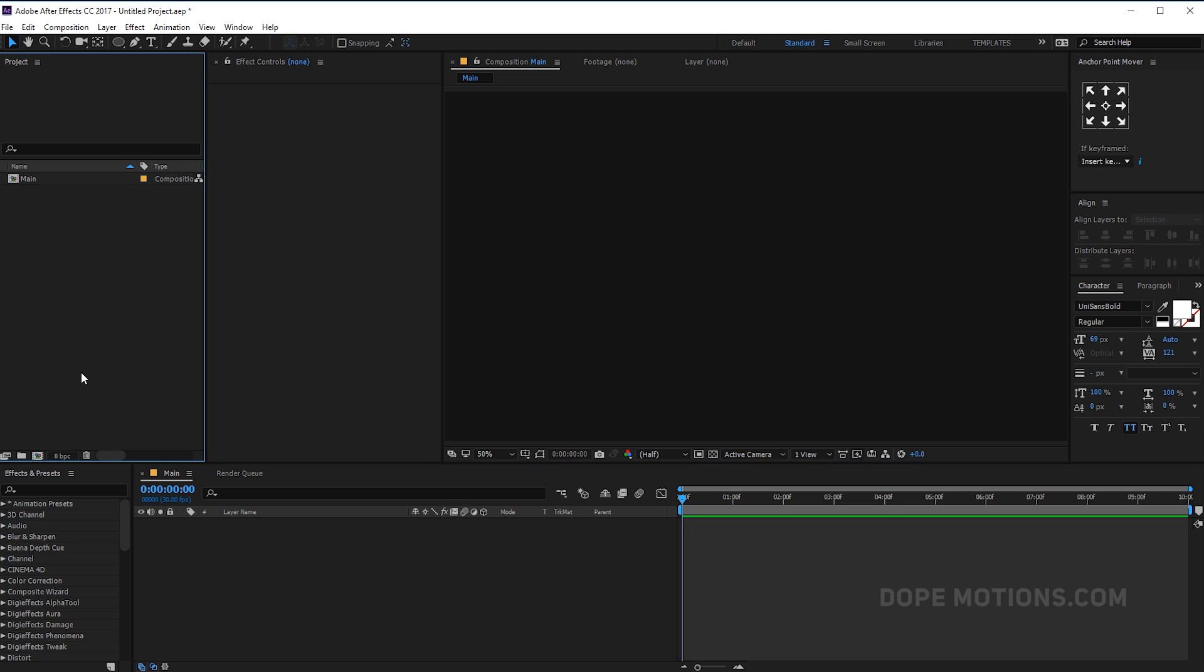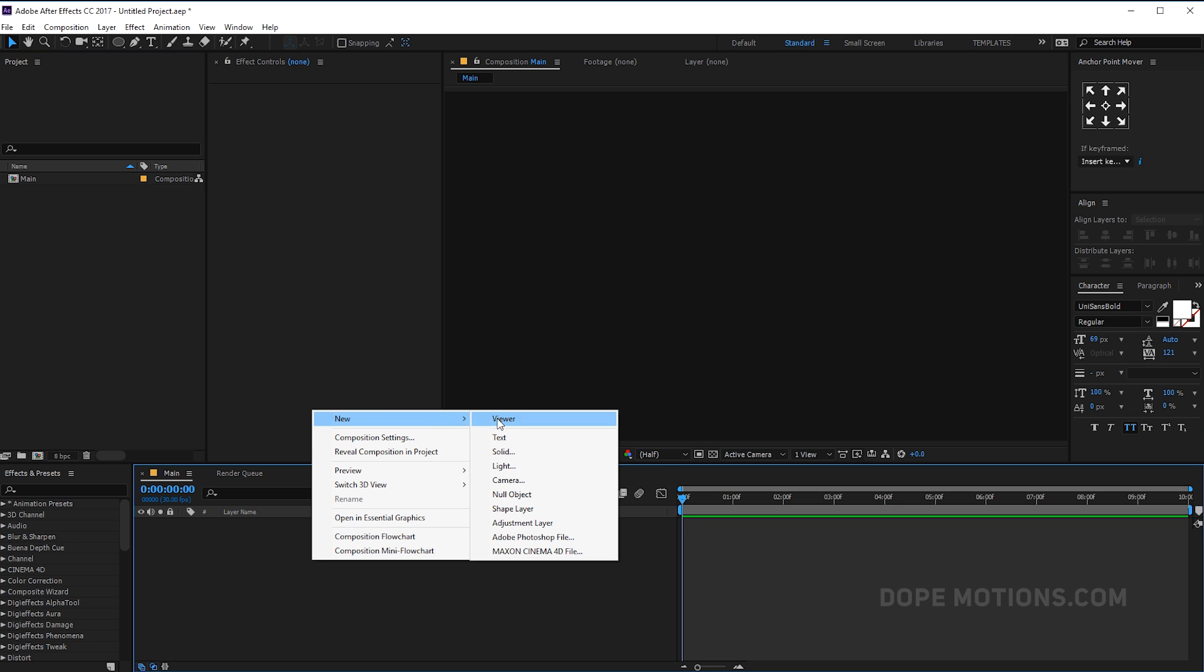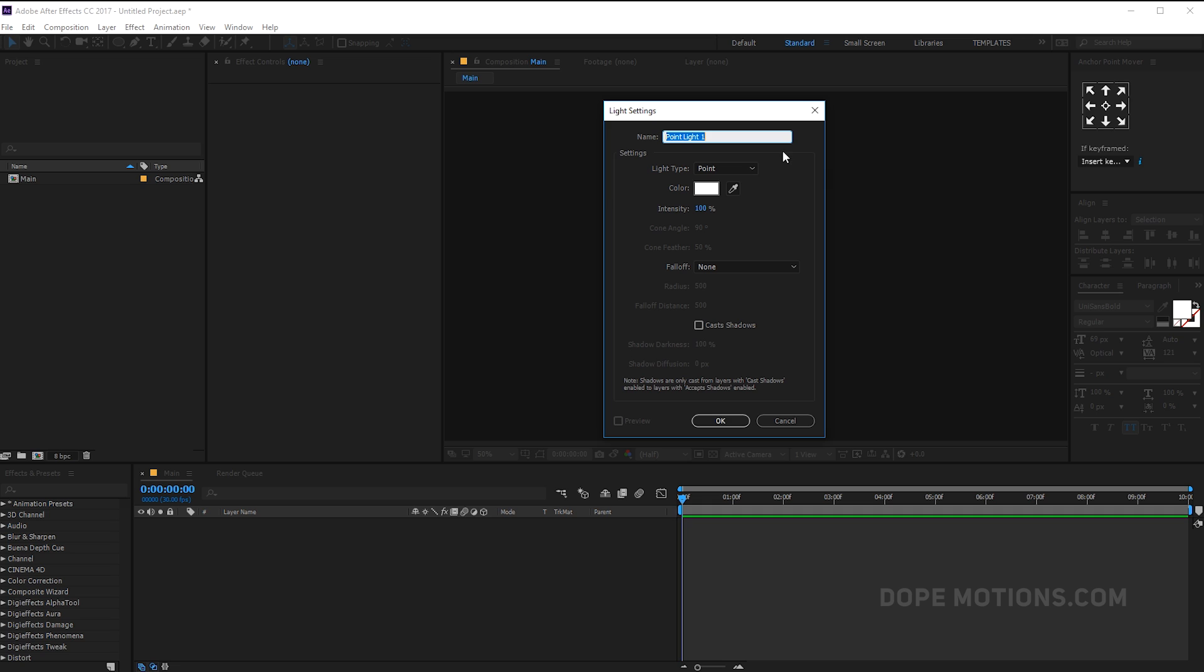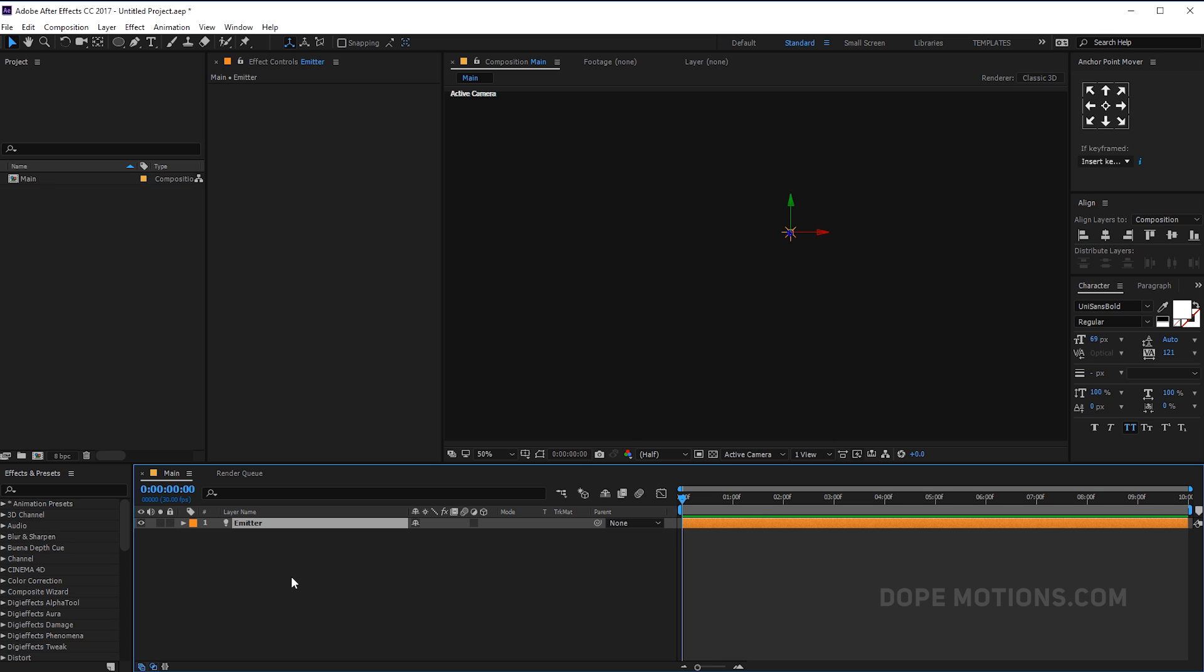So the first thing that I'm gonna do is create a light. Let's create a new light, this is gonna be our point light, and it is very important to rename this as emitter. Trapcode is gonna read this light as an emitter light - it's gonna emit particles from this light and it only reads the light when it is renamed as emitter. So make sure to keep that in mind and hit OK.